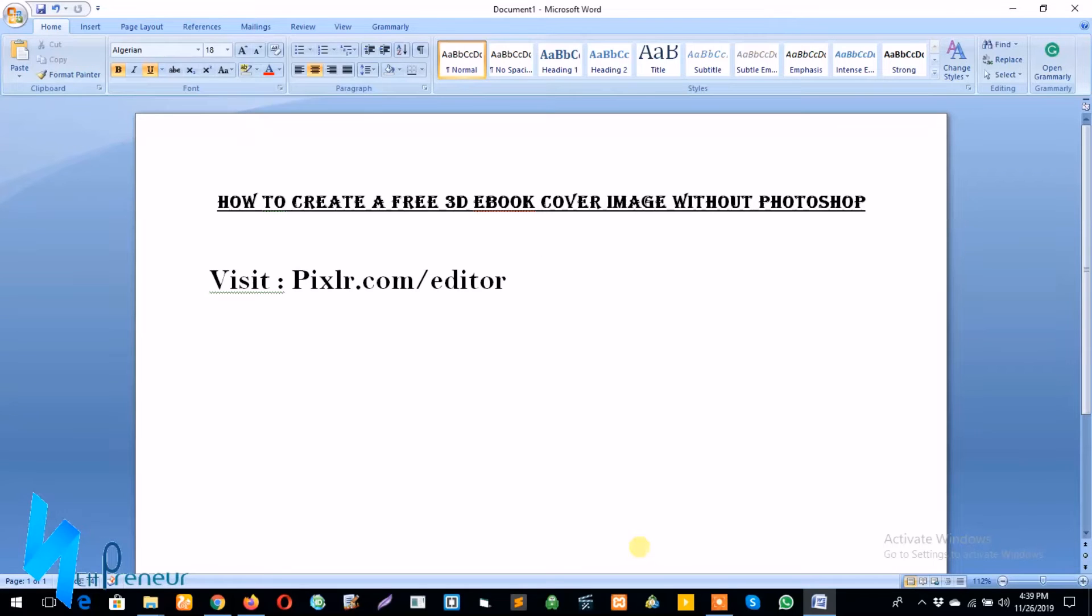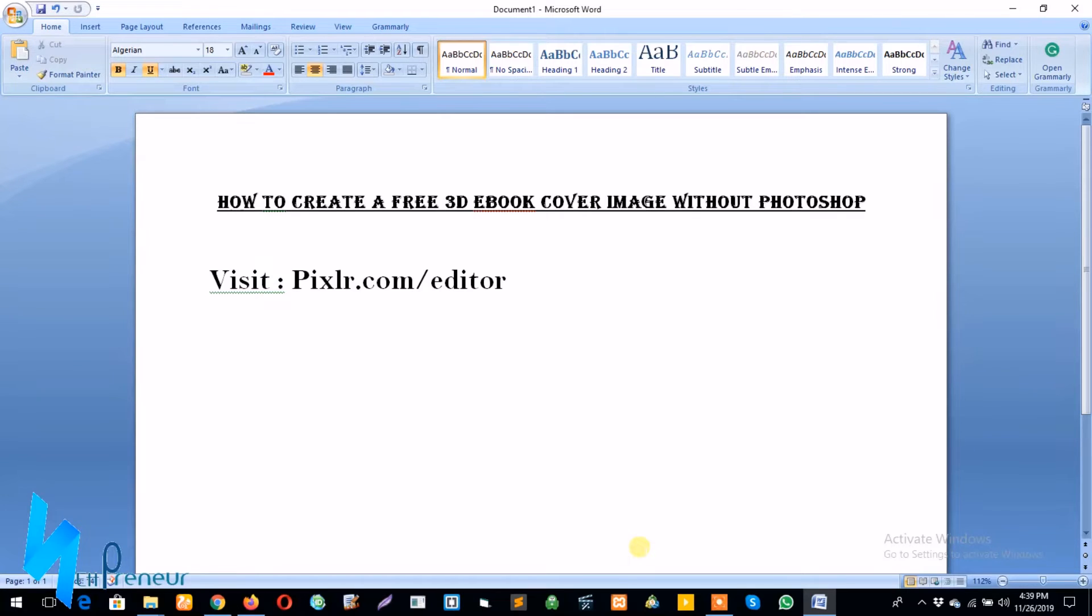Hi guys, welcome to my channel. Today in this tutorial I will be showing you how to create a free 3D ebook cover image without using Photoshop.